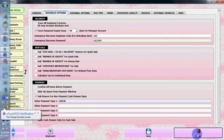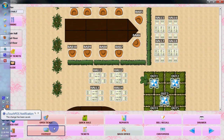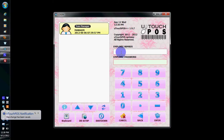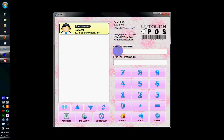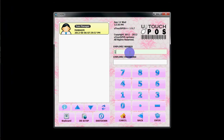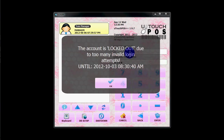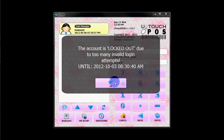Let's log out from uTouch POS. Now I'll intentionally enter the wrong password. Our username is '1' and password is '1' — let's enter the wrong password multiple times. The account is now locked out due to too many invalid login attempts, until the 3rd of September.